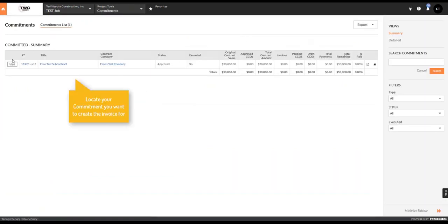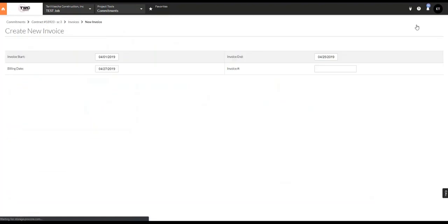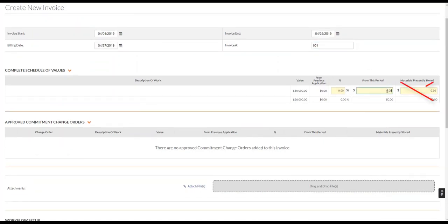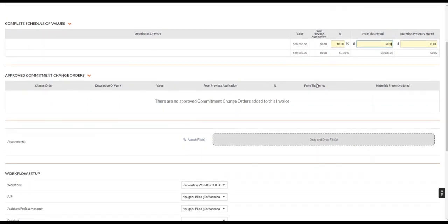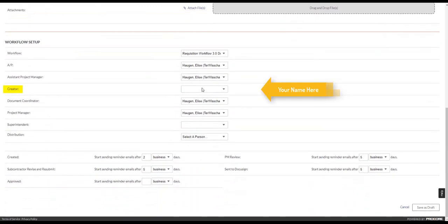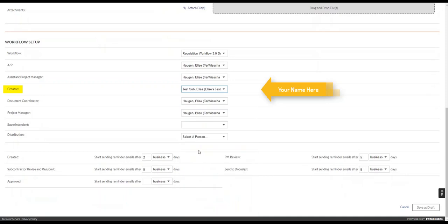This is where all of your subcontracts on the project will live. Click View. This is your subcontractor overview page. Go up to the top right and click Create Invoice. The dates are pre-populated, so just enter in your invoice number — it's for your reference only. Ignore Materials Presently Stored and just enter in the amount from this period. Scroll down to the Workflow Setup and in the Creator slot, search for your name and enter it into the workflow.